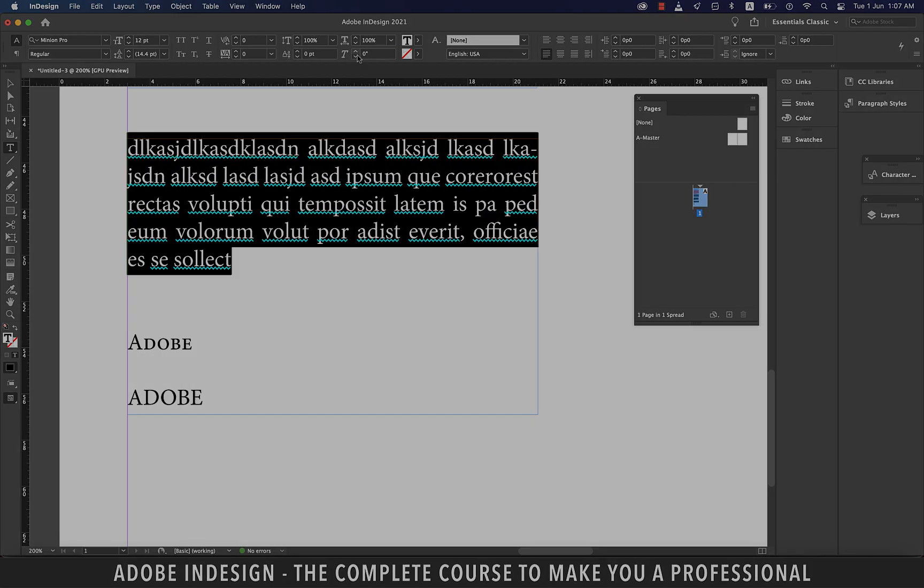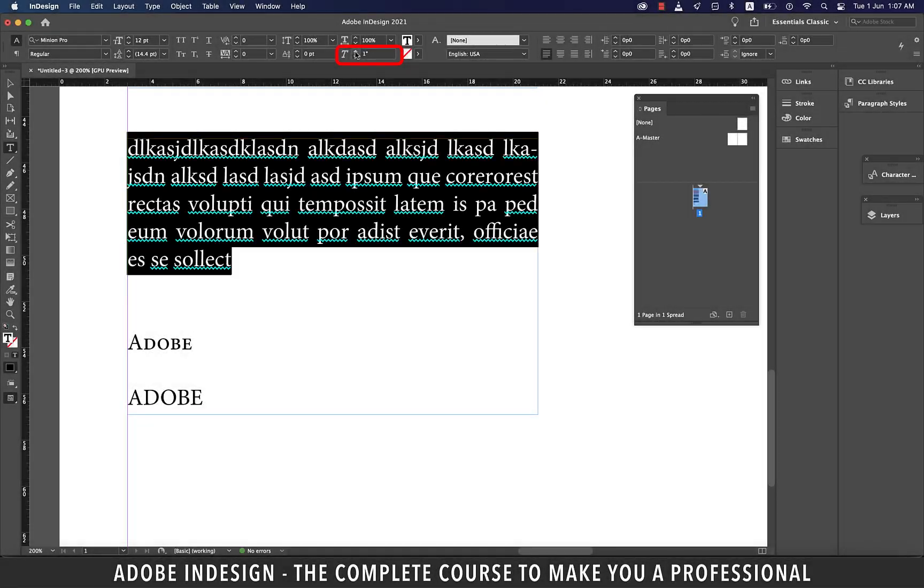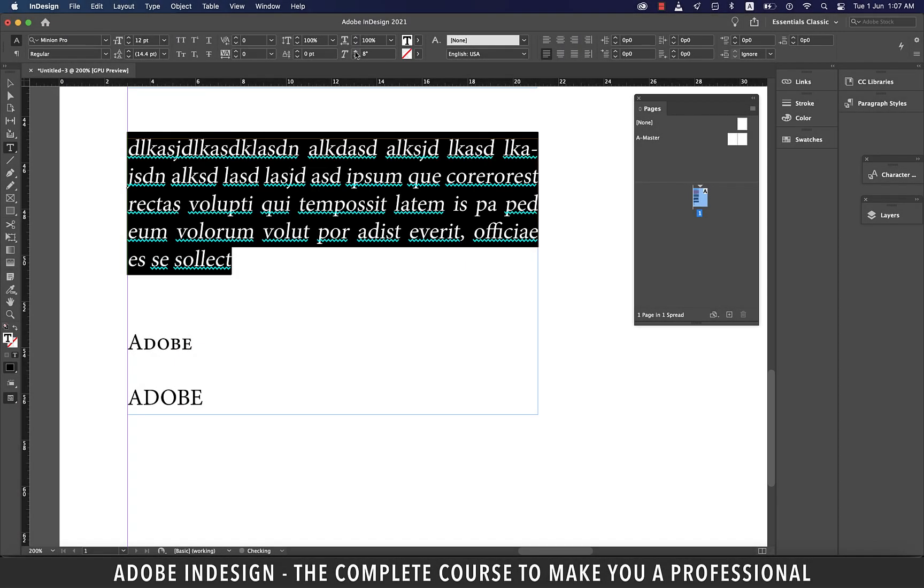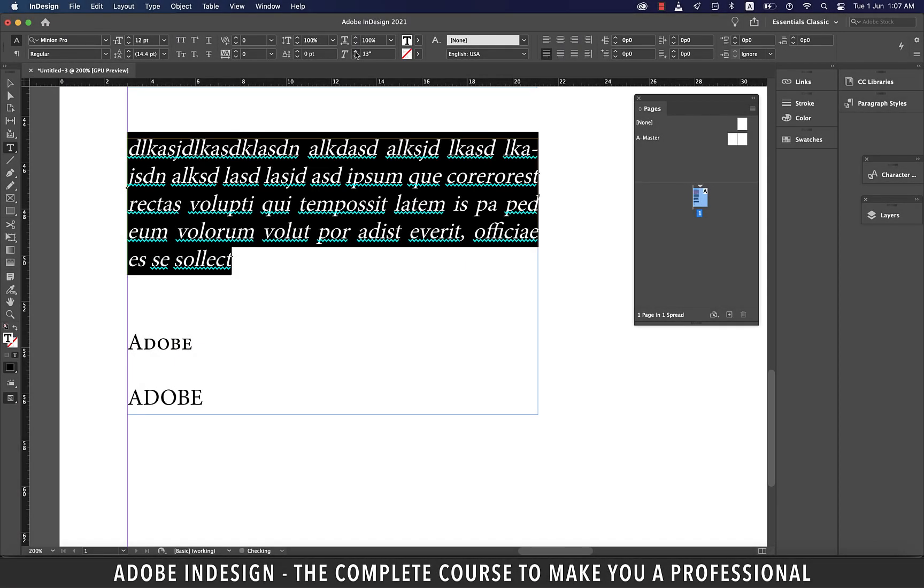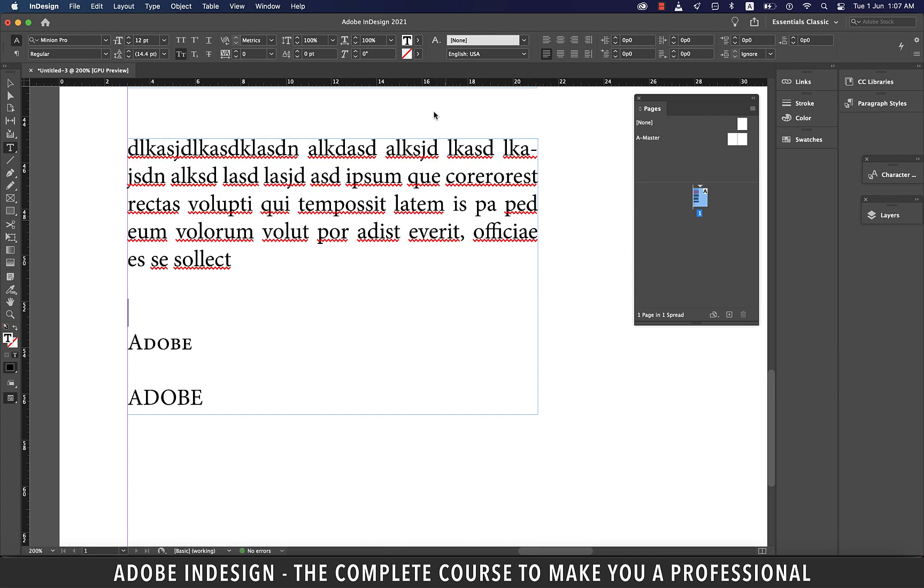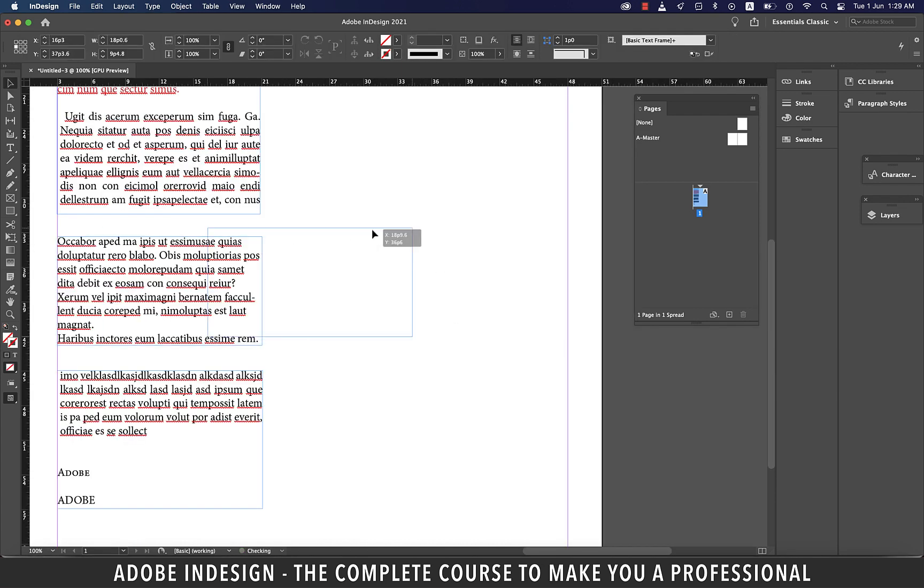However, skewing is an interesting option. It's how you can fake or mimic italics. Alright, let's move this text box to the right.